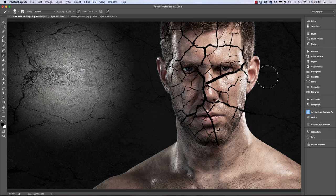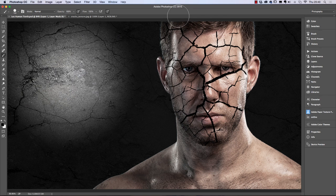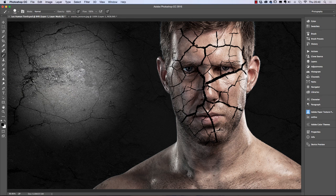Make sure you get rid of all areas that shouldn't be there. We want to remove it over the hair — don't worry if you delete other little bits, it's not critical as long as we've got some cracks on the face. Now I'm going to reduce the brush size and go over the eyes and any other areas I don't like, and over the lips.